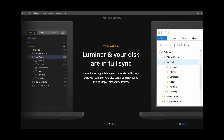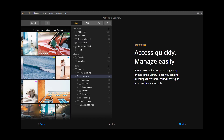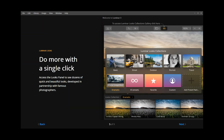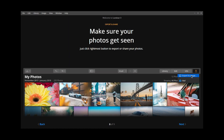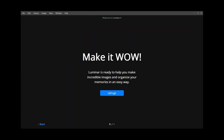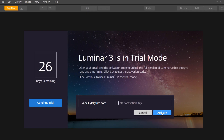Click Next to read through some of the main benefits of Luminar while the installer continues to work in the background. When the installation is complete, click the Let's Go button. Next, you'll see the activation screen. Enter the email address you used when you bought the software and the activation key that was sent to your email. Click Activate to complete the installation.